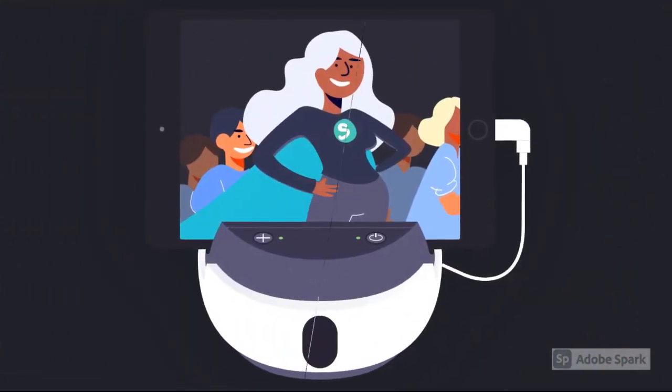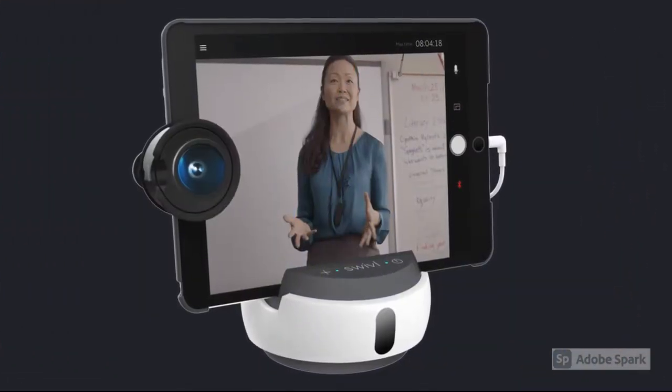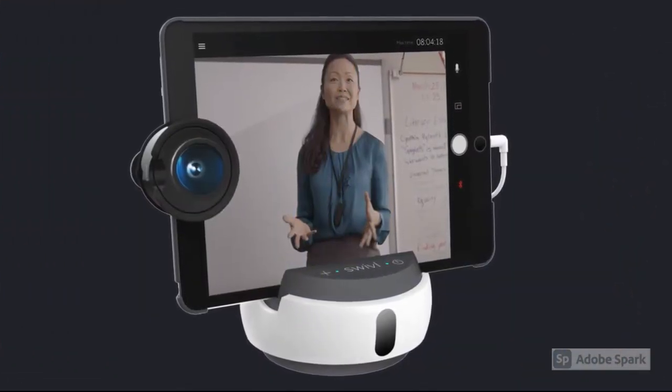Introducing Swivel. Swivel is a robot that follows you and your movement inside the classroom. When connected with an iPad, lessons are recorded and uploaded to your Swivel library.